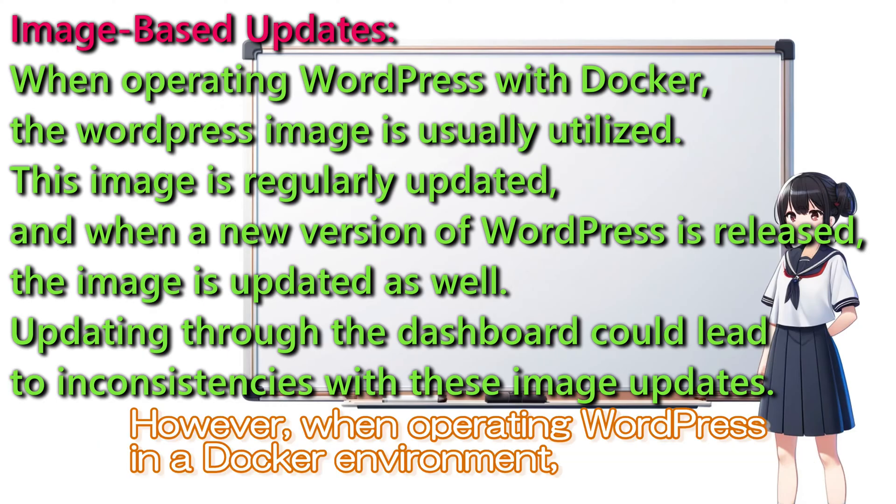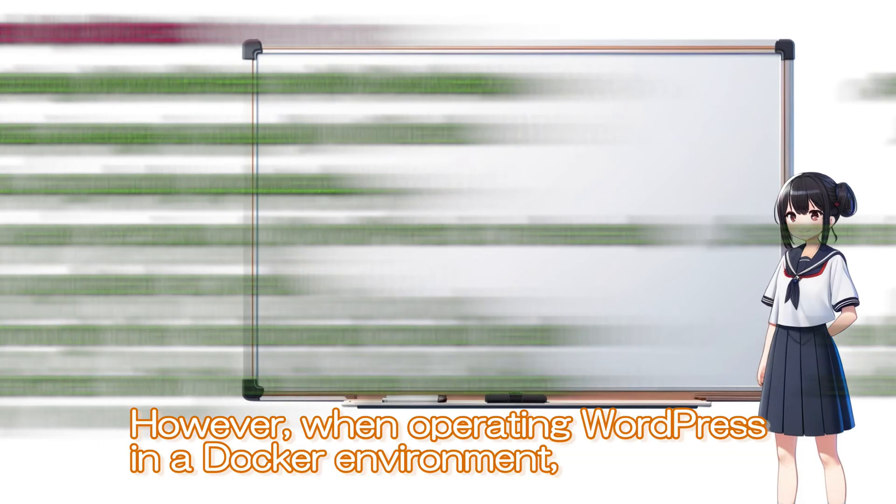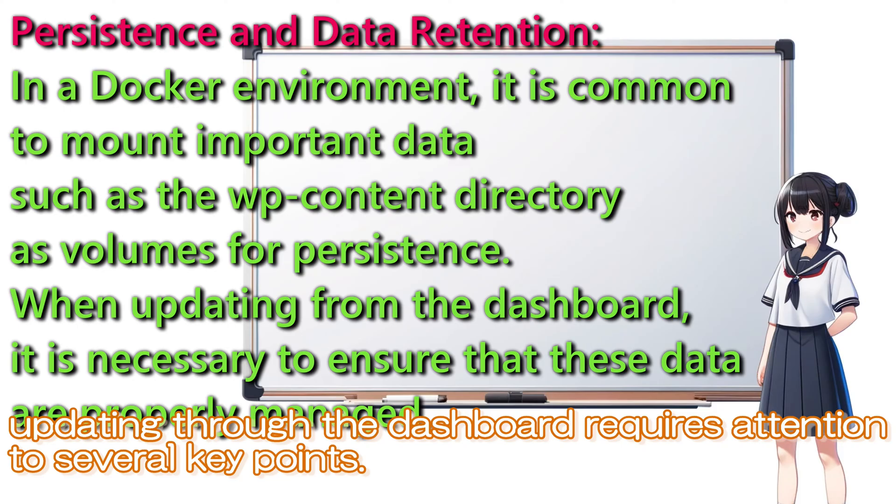However, when operating WordPress in a Docker environment, updating through the dashboard requires attention to several key points.